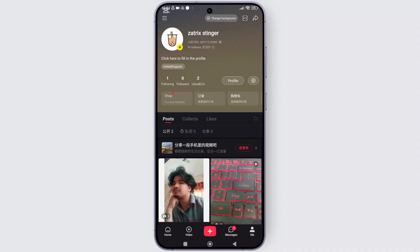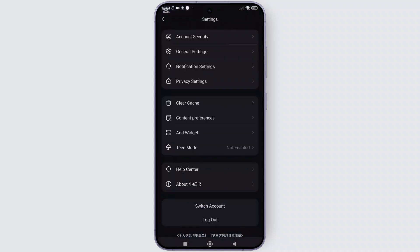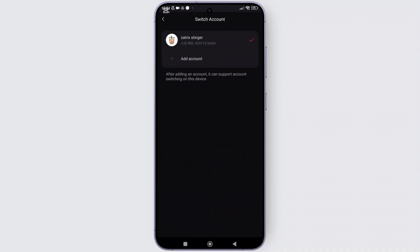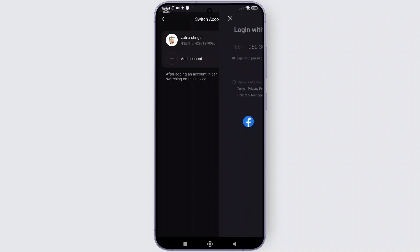From there, simply tap on the gear icon beside the profile button. And from there, simply tap on the option labeled switch account. And here, tap on add account.